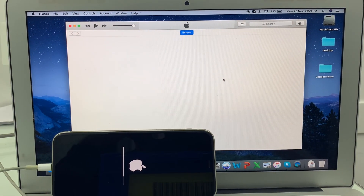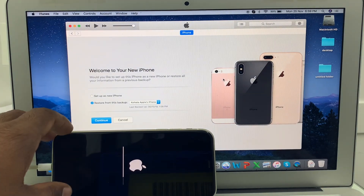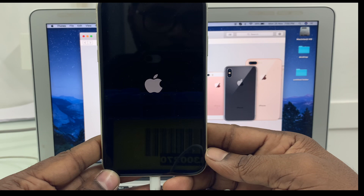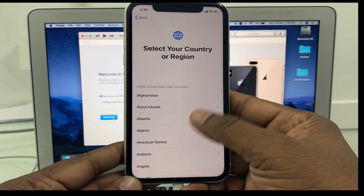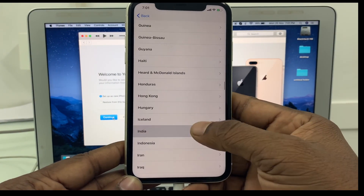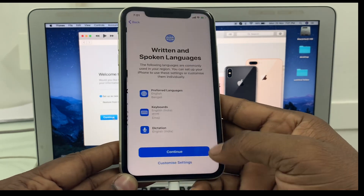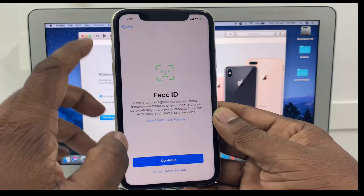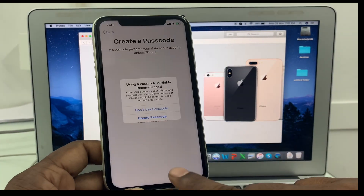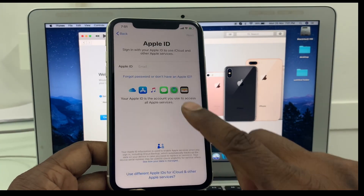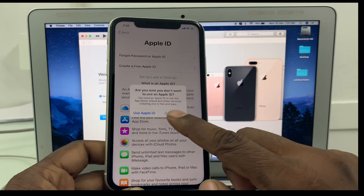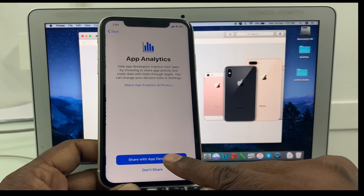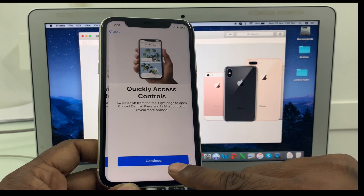After restoring, you will need to reactivate the iPhone again. During activation, you may need to enter your Apple ID and passcode.